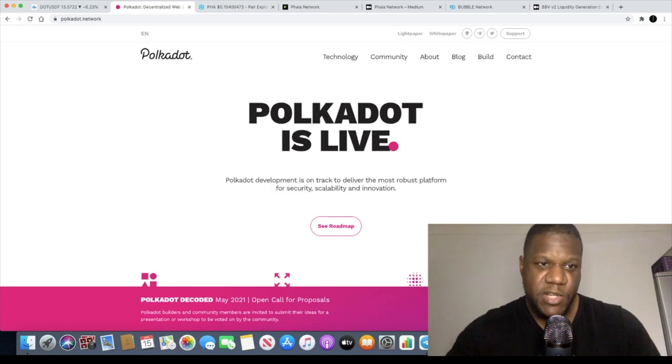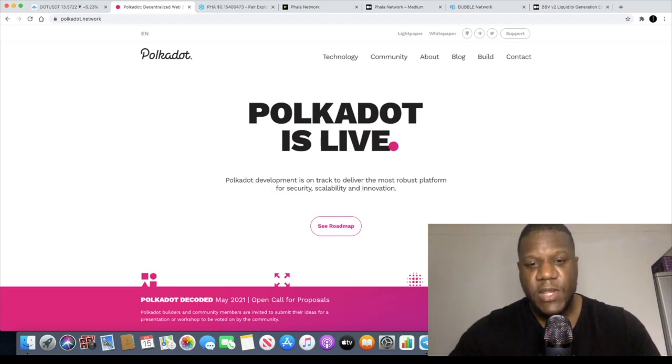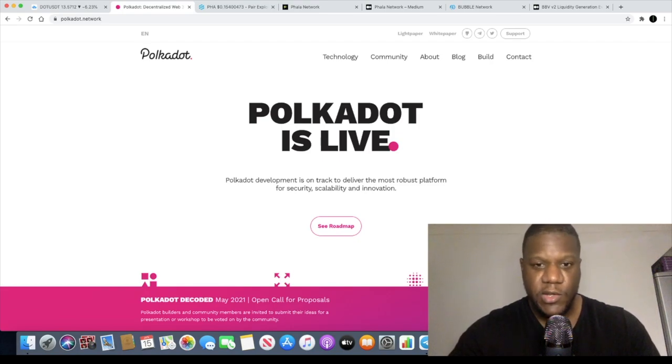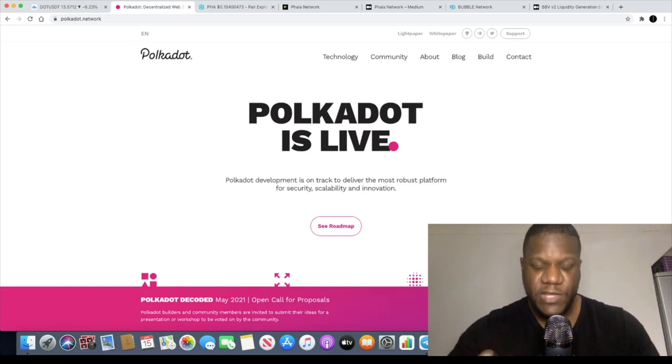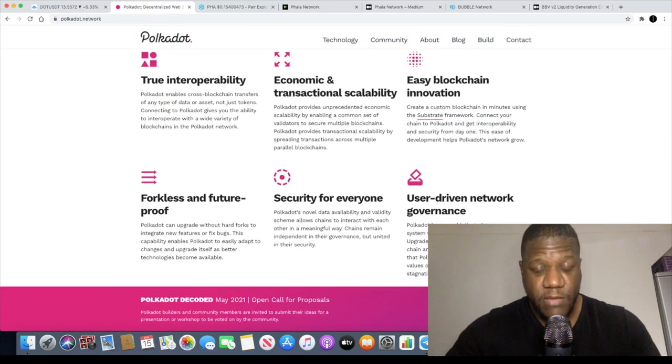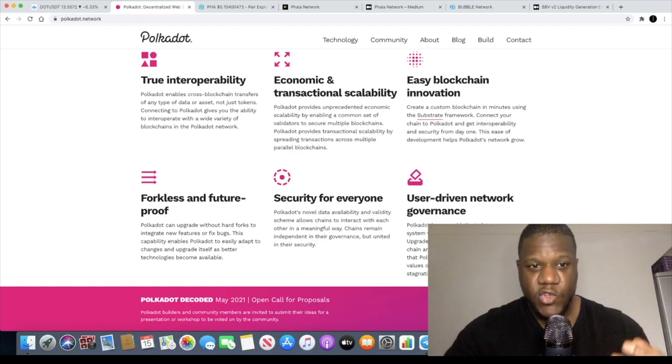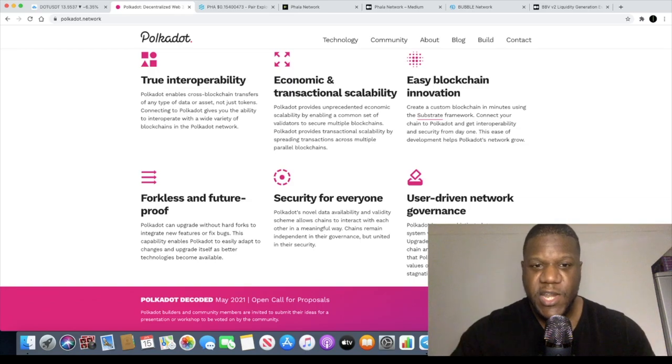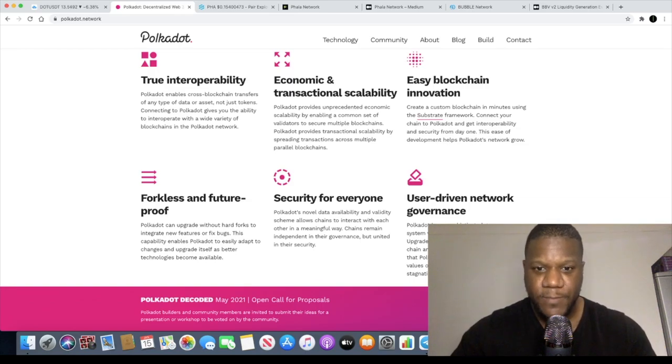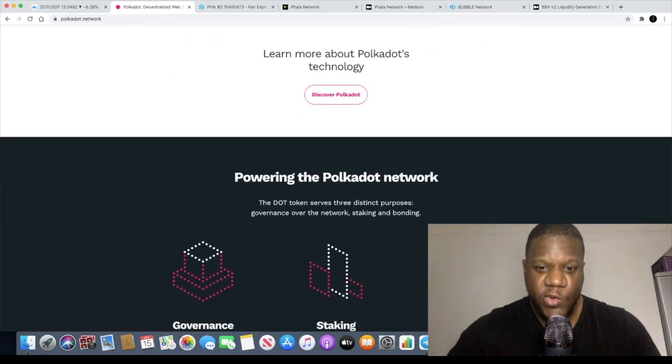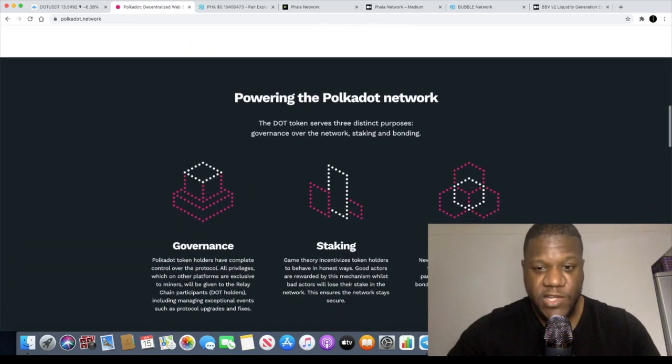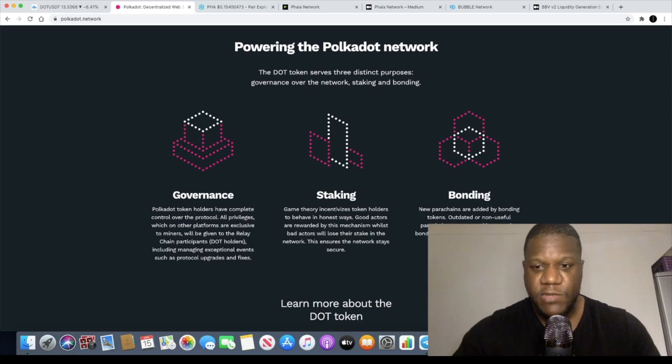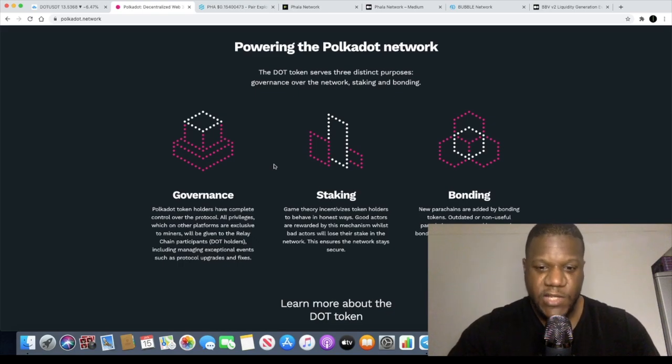It's similar to Ethereum, it's actually founded by the co-founder of Ethereum named Gavin Wood alongside Vitalik Buterin who is the founder of Ethereum. Polkadot is scalable, it has true interoperability which means it enables cross-chain or cross-blockchain transfers. It's innovative and it's forkless and future-proof and it also has features such as staking and adding new parachains which is a thing called bonding as well as governance.